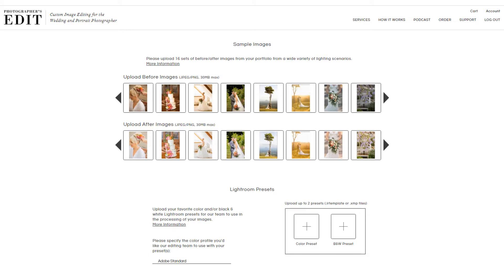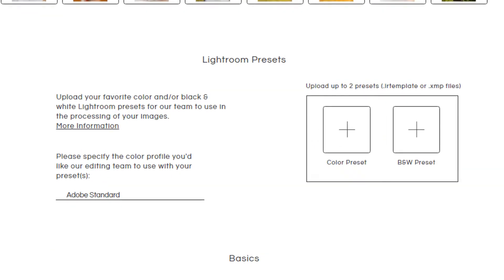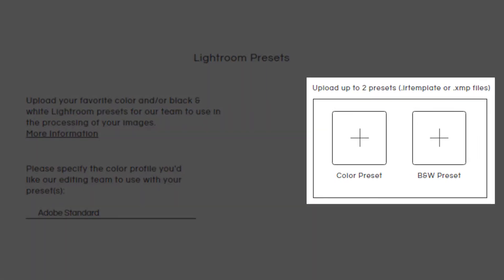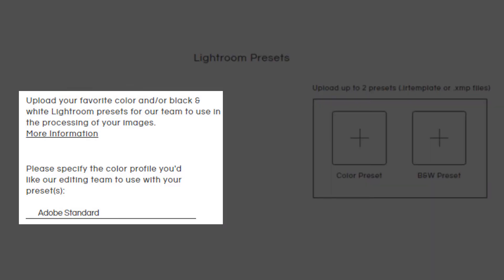If you work in Lightroom and you have a favorite color or black and white preset, you can upload them here for our editing team to use on your color correction order. And if you have a specific color profile you'd like used, you can let us know that here.